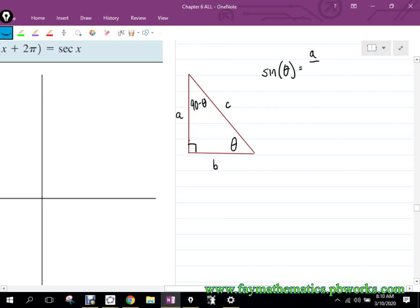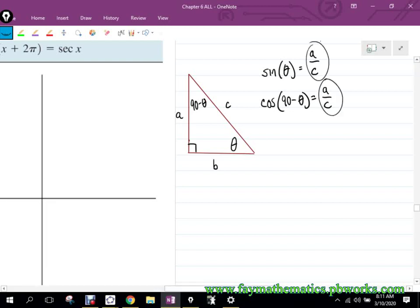A over C. What would be the cosine of the 90 minus theta? A over C, right? A over C. You notice that A over C and that A over C — so that means the sine of theta is the same as the cosine of 90 minus theta, right?